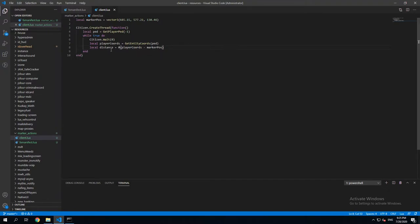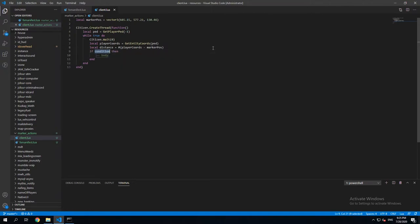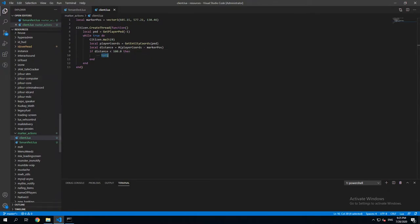So now when we have distance, we're gonna put an if statement. And we're gonna say if distance is smaller than 100.0, we're gonna draw a marker. Only if the player is closer,